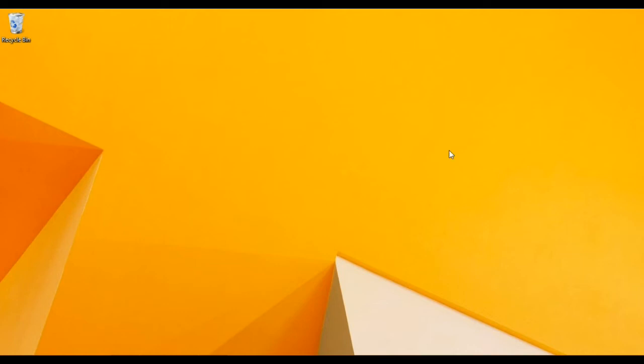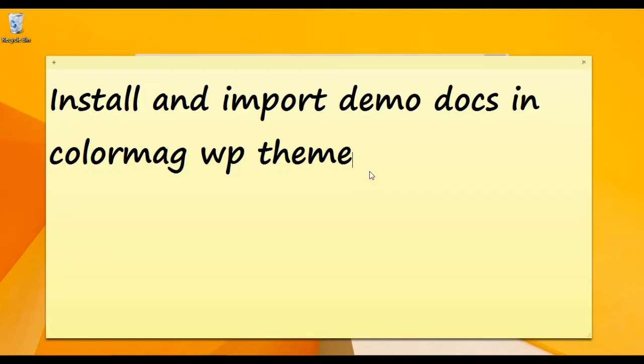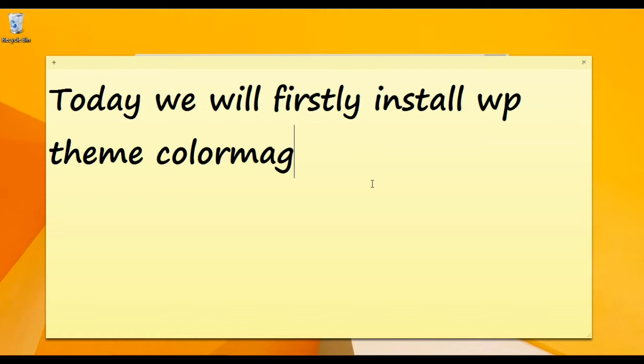Today MPTV is with a new video on how to install ColorMag WP Theme and import demo data. Hope you will enjoy.